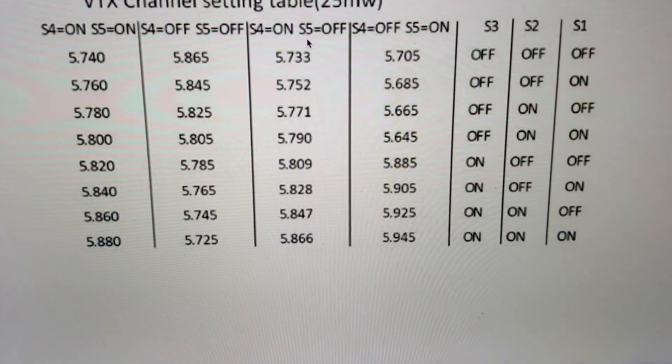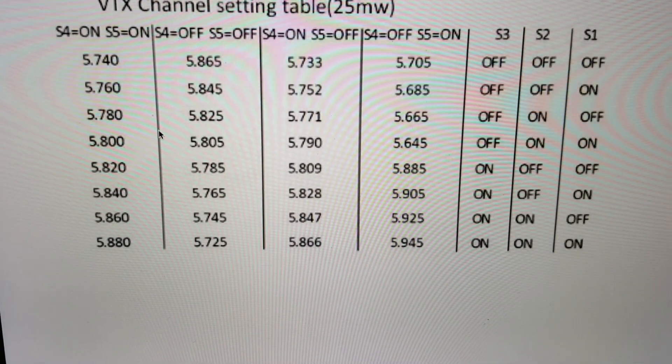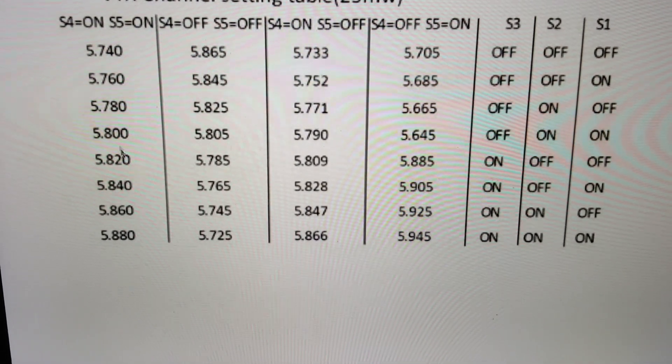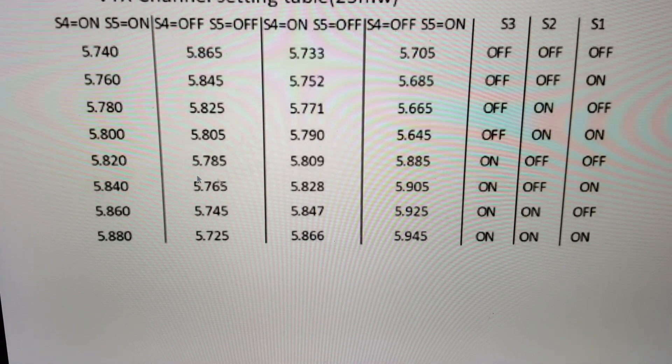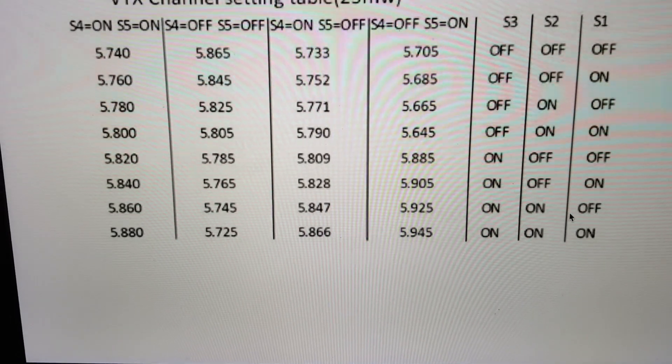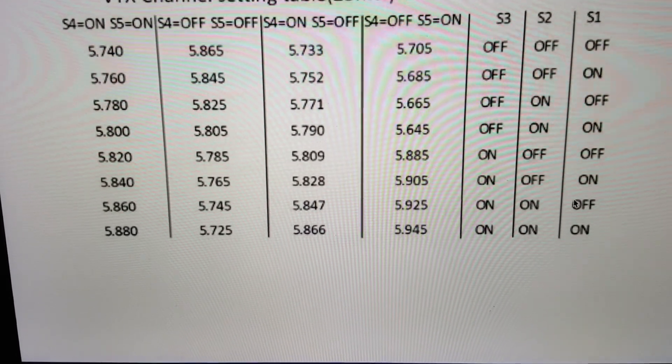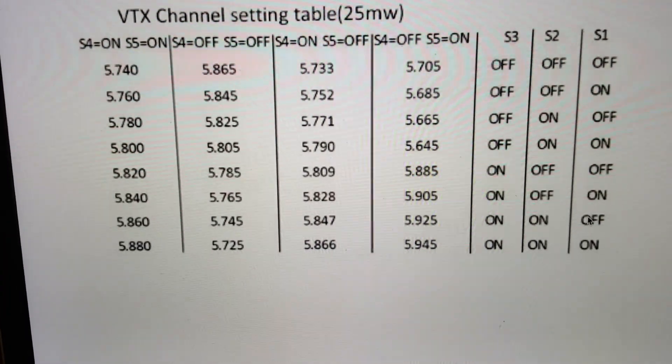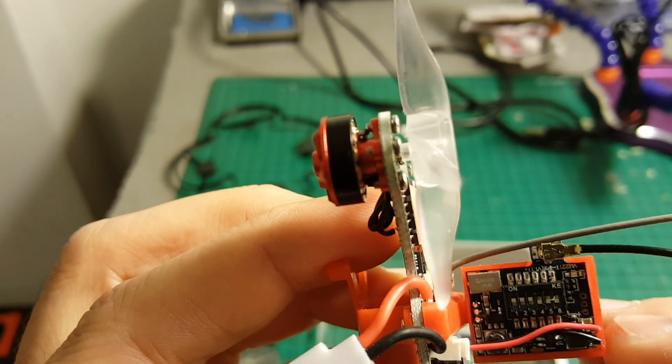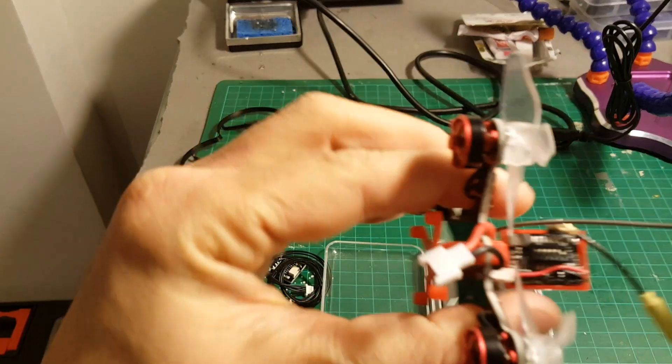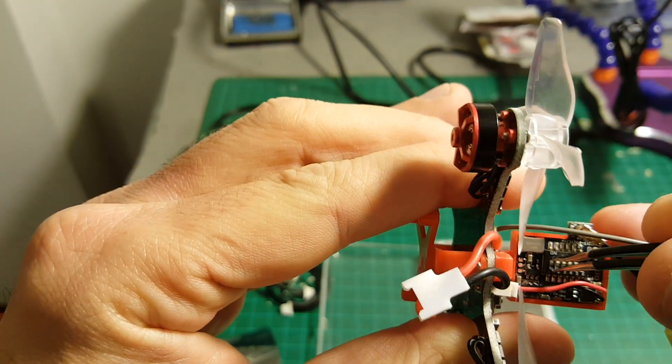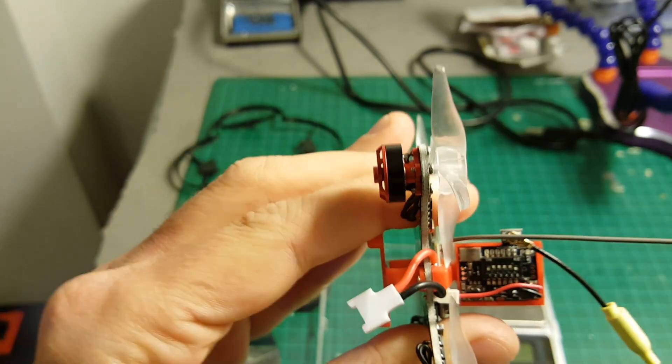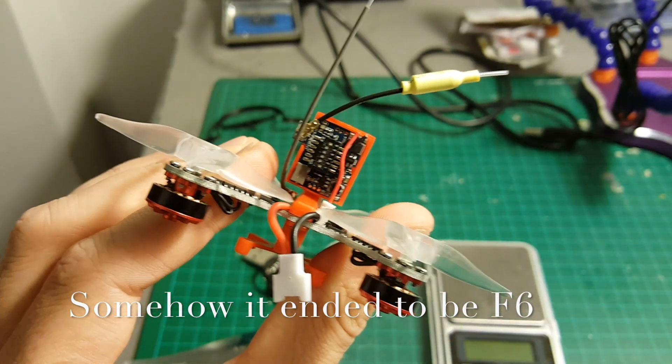So these are the bands, this is the channel. I'm going to put on Fatshark 7, so it's 5860. So the S4 and the S5 are going to be on. S3 on and S2 on and S1 is going to be off. So the only one that's going to be off is the S1. The S6 as far as I know is not in use, so the S1 is the only one that has to be off. I will just have to put it here and now it should be on Fatshark 7.